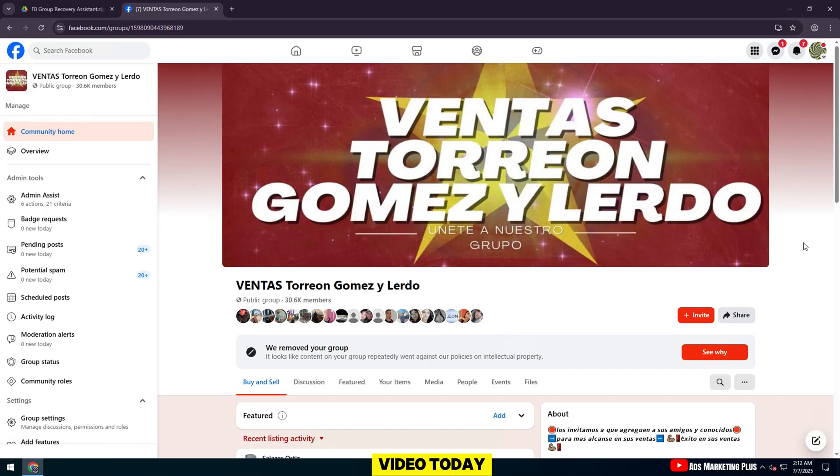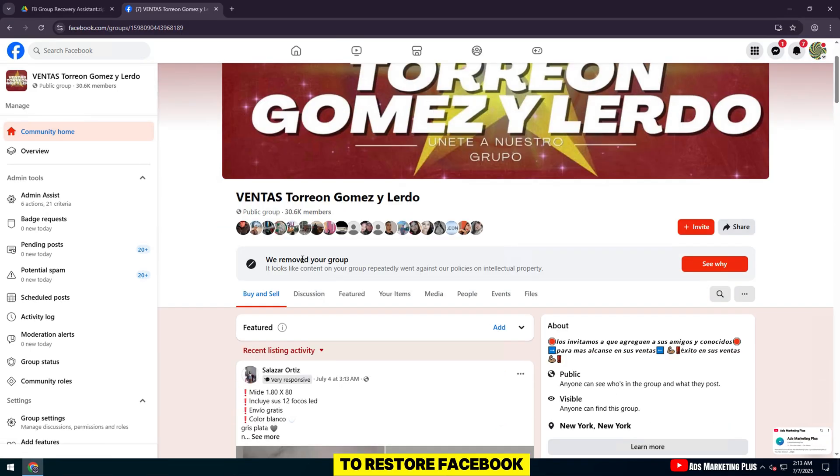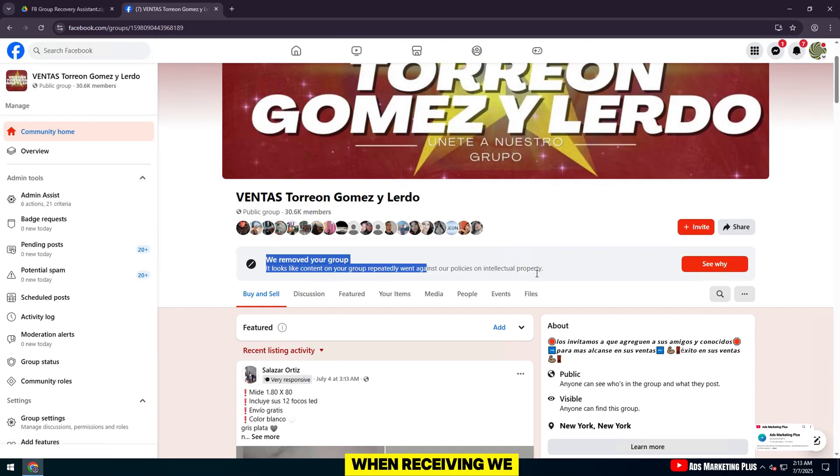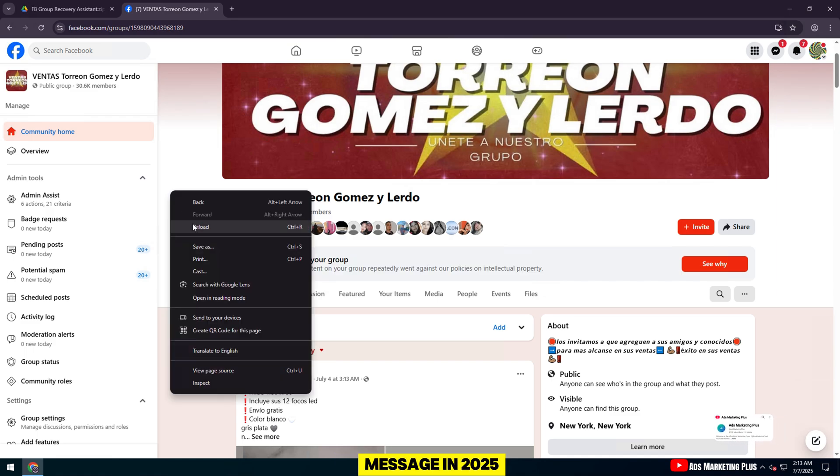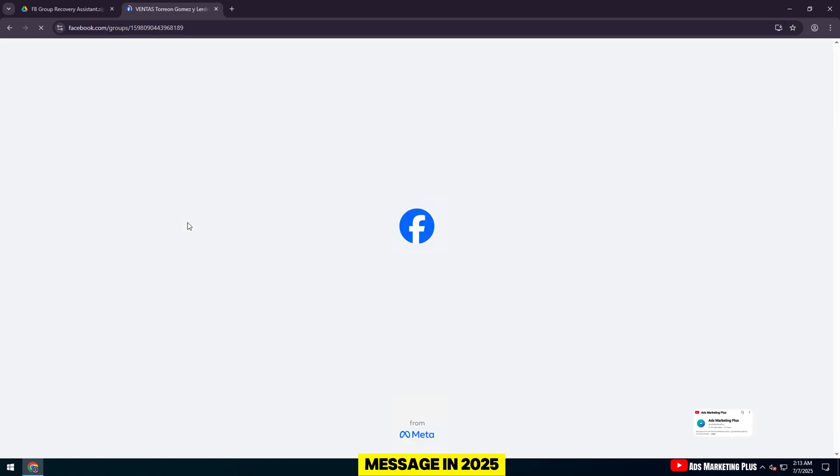Welcome to this video today, a step-by-step guide on how to restore Facebook group when receiving We Removed Your Group message in 2025.